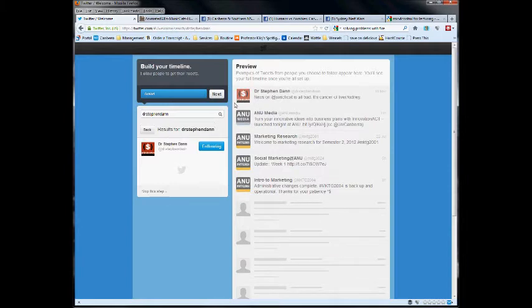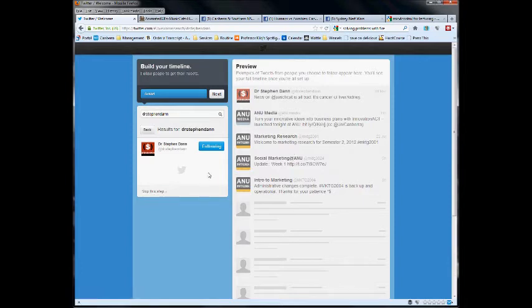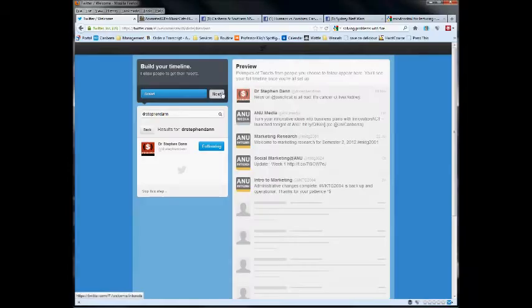You don't have to follow five. You can skip that step. You don't have to follow straight up. I would recommend following the course account for the subject you're studying that's asked you to go and create the Twitter account. That just seems to be a really basic good starting point. We can move to the next.